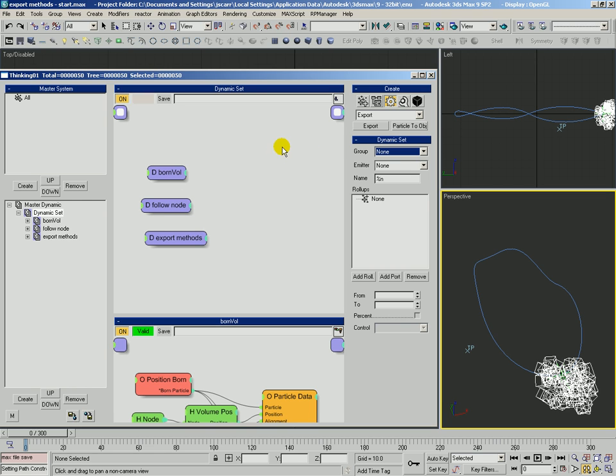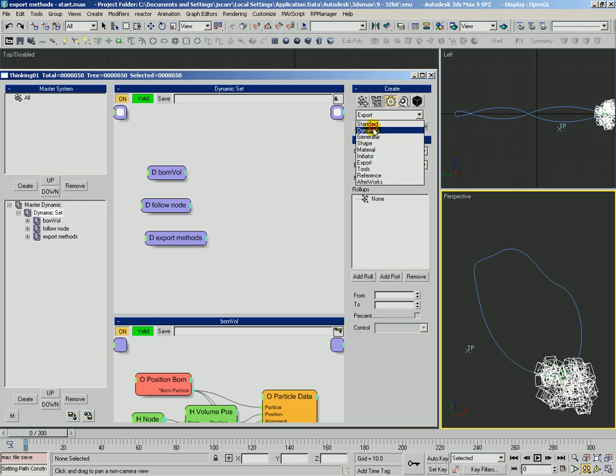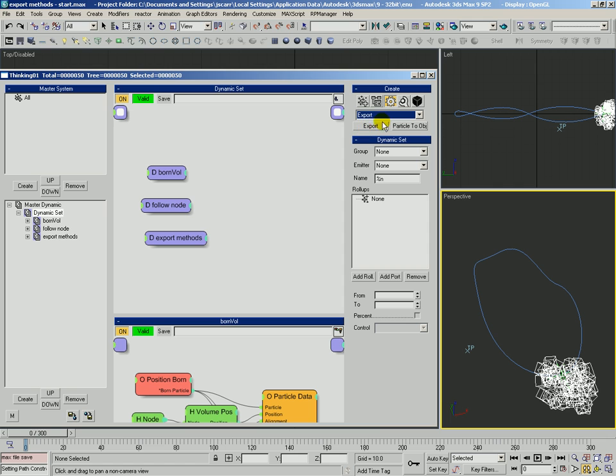But what we do have here under the operators and the export category, we've got both an Export and a Particle to Object. We're going to take a look at both of these.